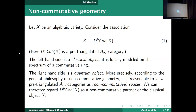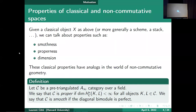Given a classical object X, we can talk about various properties: whether it's smooth, whether it's proper, and we can talk about its dimension. Similarly, in the realm of non-commutative spaces, there are also notions of smoothness, properness, and dimension.